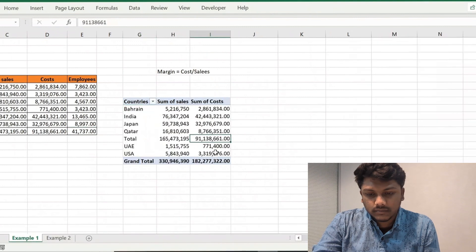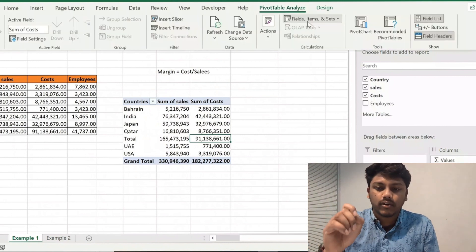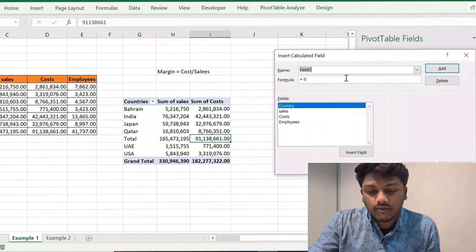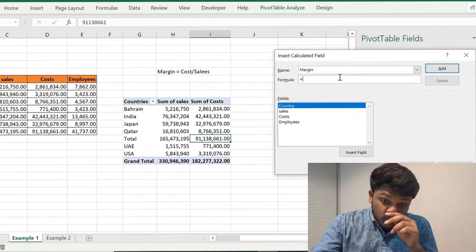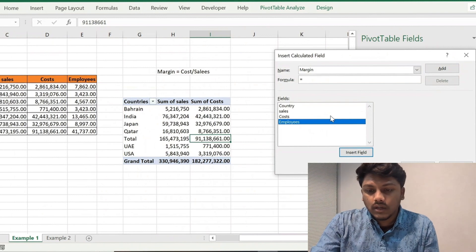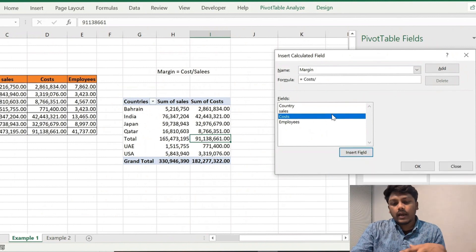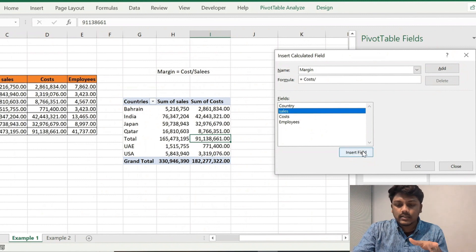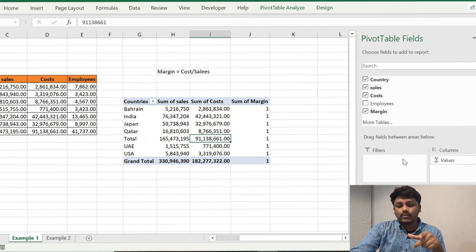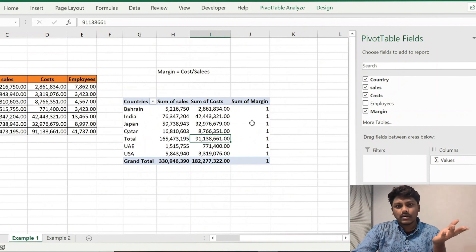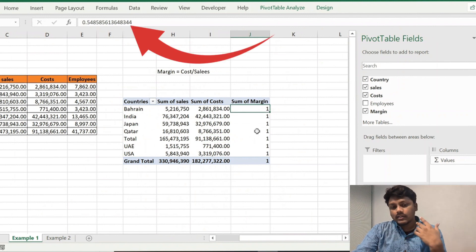Under Fields, Items and Sets, the first option is Insert Calculated Field. You can select the name — as of now, name it 'Margin.' You can select the formula: Cost divided by Sales. Select Cost, click Insert Field, type the division operator, then select Sales and click Insert Field. Click Add and then OK. You can now see Sum of Margin added with the value 111.